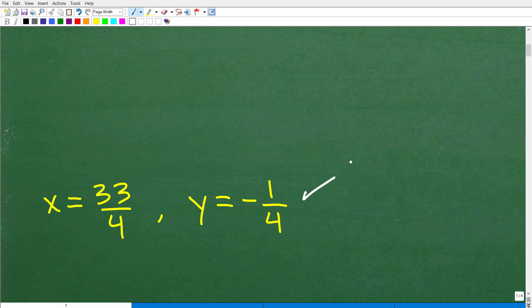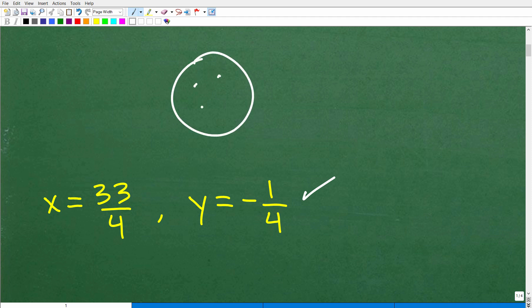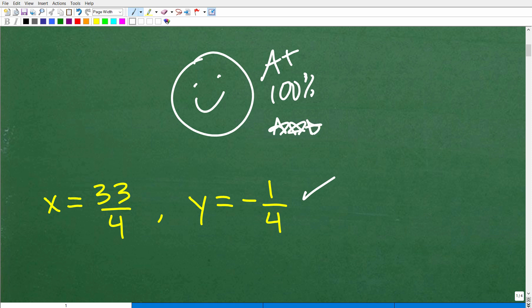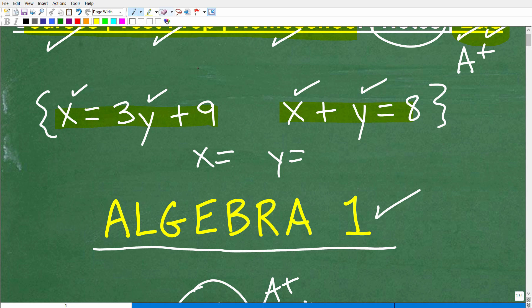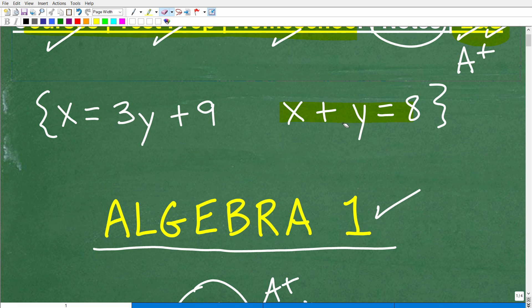That is the solution to this system. If you got this right, that's very impressive — certainly impressive enough for an A-plus, a 100%. Now, before I get into actually how to solve this system, let's quickly talk about what a system is and what the solution represents.